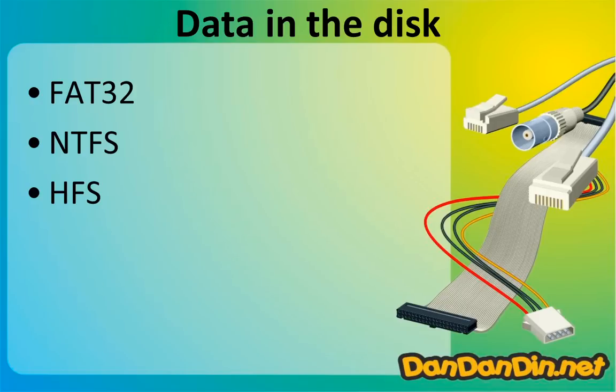And then HFS, Hierarchical File System, is made by Apple for their Macintosh computer. So if you have a Macintosh with MacOS X, the file system will be HFS.